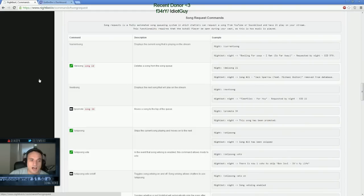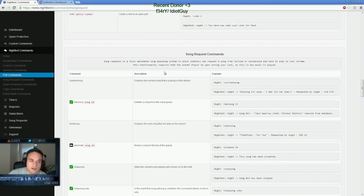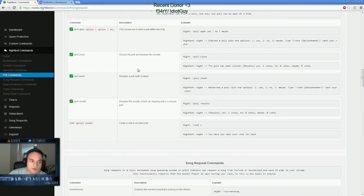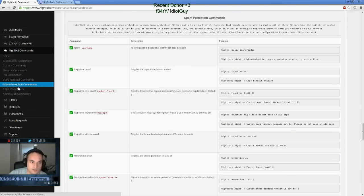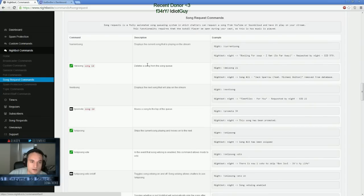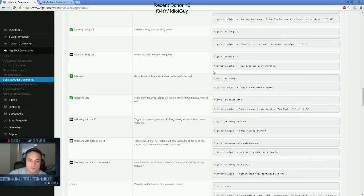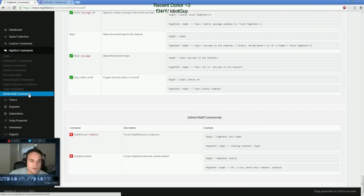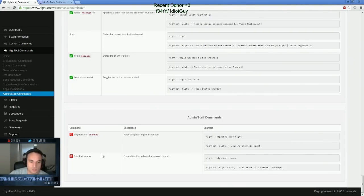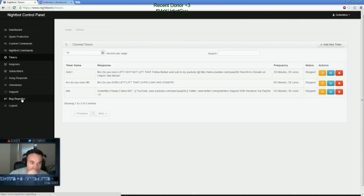The thing I really like is the Nightbot song request commands, actually, which are really good. The song request allows people to request songs, play songs, and I'll get into that in a little bit as well. The admin staff commands, same thing. Nightbot join, soon channel remove. Pretty simple stuff.